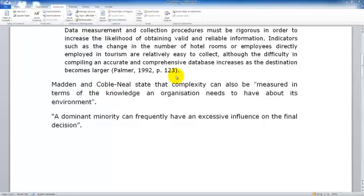In this video we will be looking at inserting a citation for articles from journals, magazines and newspapers.